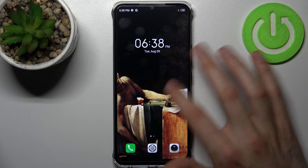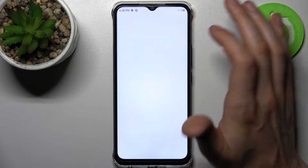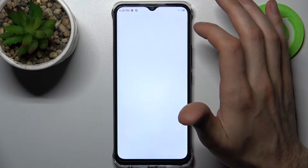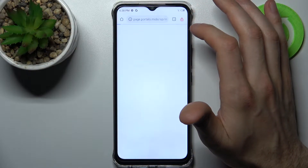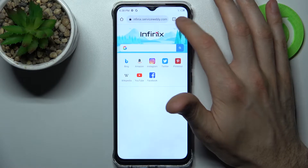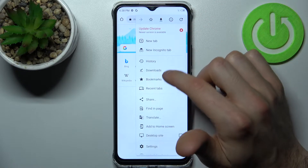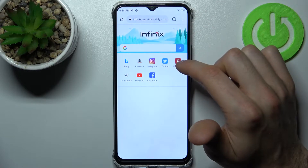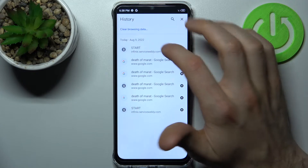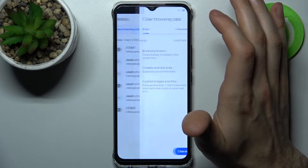Firstly, you have to open your internet browser. Then tap here, go to the history section, and then tap clear browsing data.